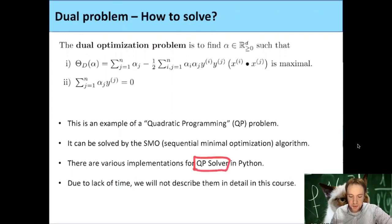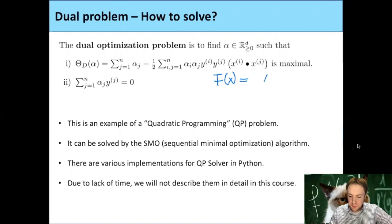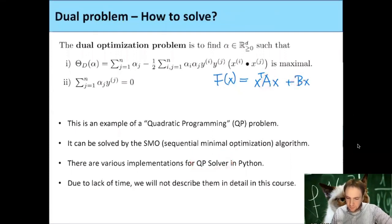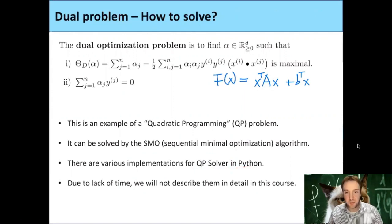A QP solver takes as input a quadratic function and constraints. Usually the quadratic function is given by something like x^T A x plus a linear part, with some matrix A and some vector B. But maybe you should look this up. Why did we actually put it into the dual problem? Because QP solvers could also directly solve the primal problem — that is also an example of a quadratic programming problem.